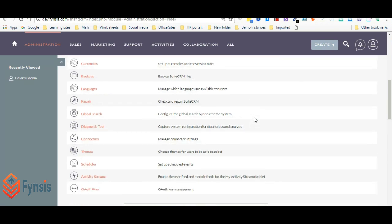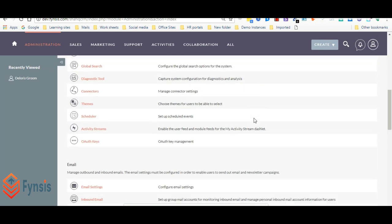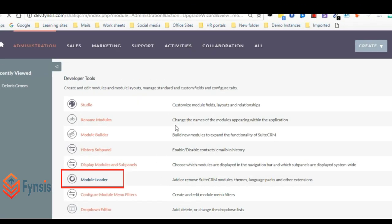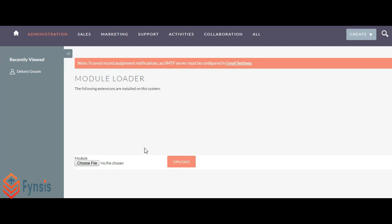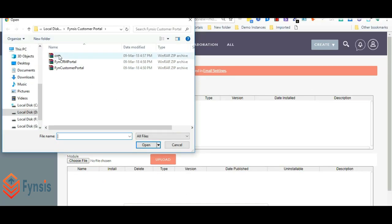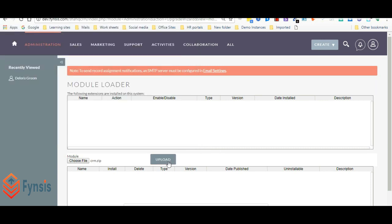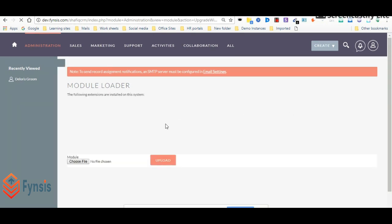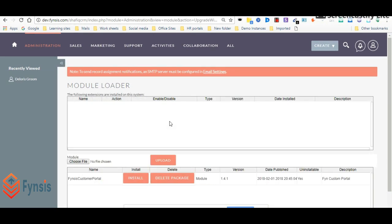Click on module loader, click on choose file, select the CRM zip file, click on open, then click on upload. Once it has been uploaded successfully, you will find the Fynsis Customer Portal plugin over here.